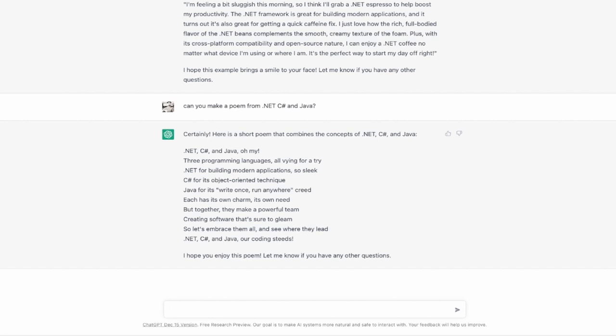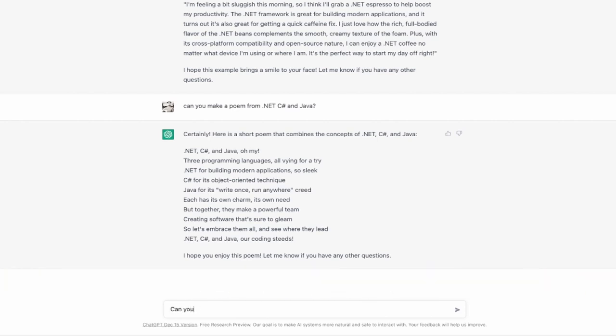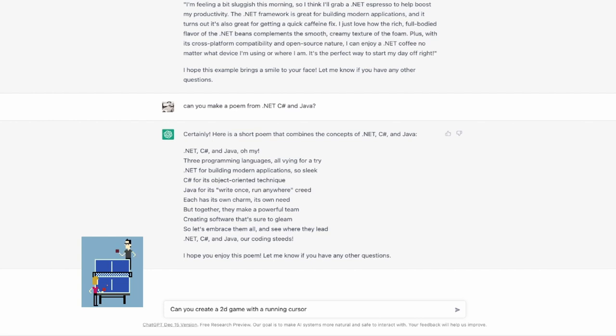Okay now it's time for my favorite topic that is development. I'm super excited about it so I'm just going to jump right in with a question that will definitely surprise you. Can you make a 2D game with a running cursor in C sharp?